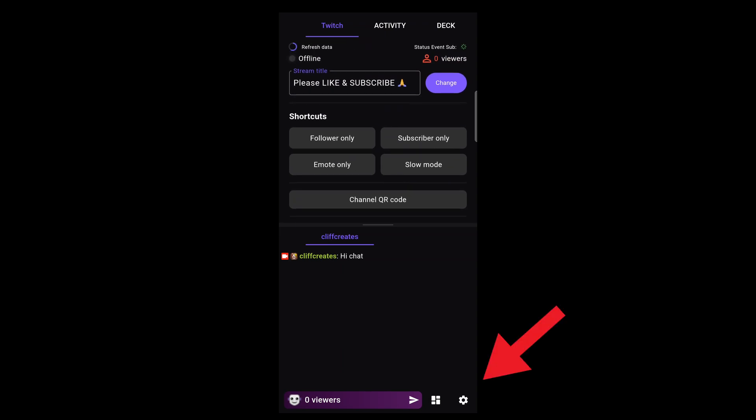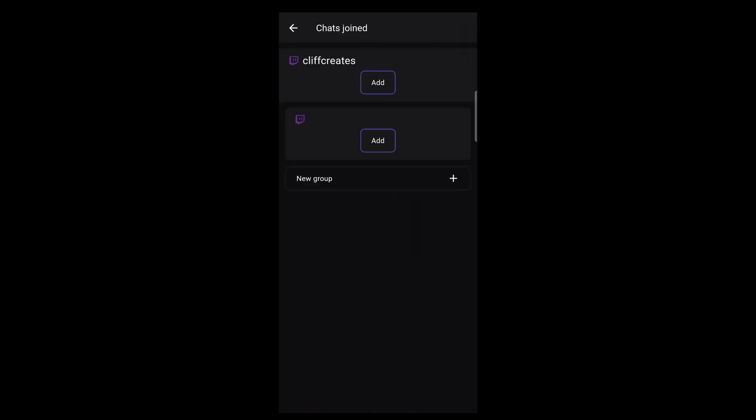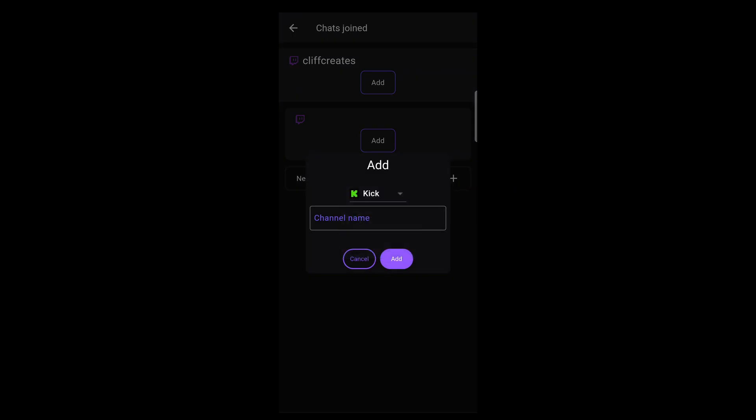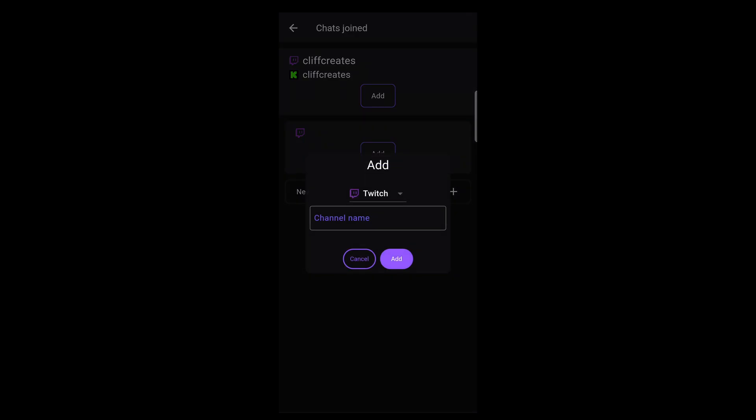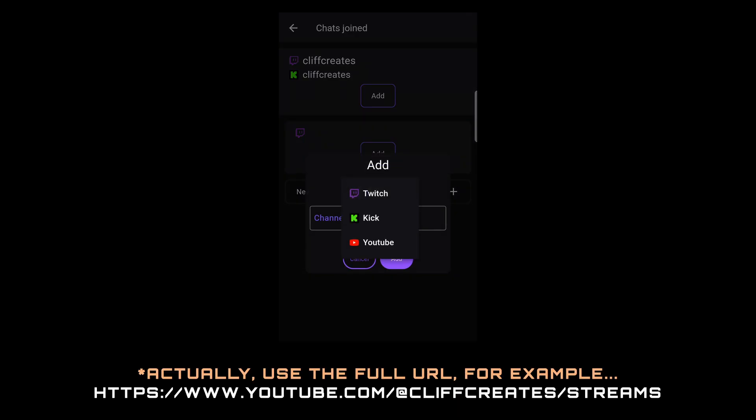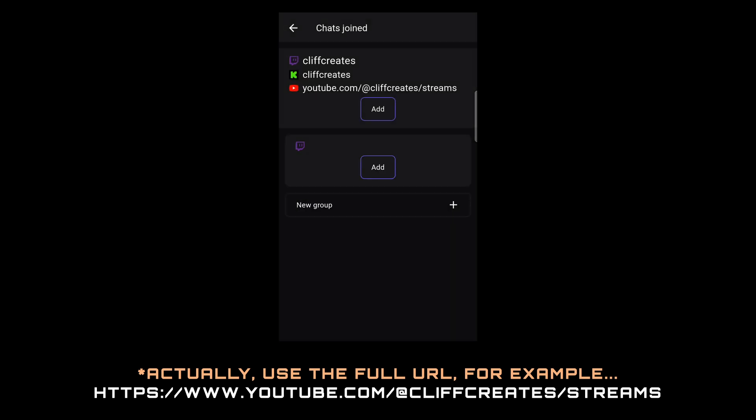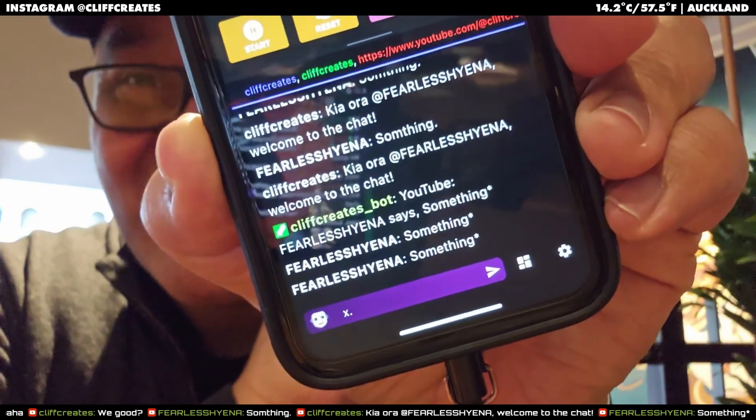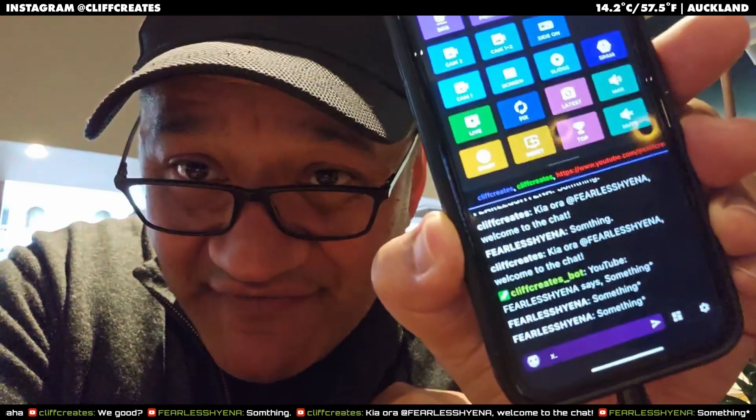Chats joined, then add. From the drop-down list, select Kick, type your channel name, then add. For YouTube, do the same but follow the example of youtube.com forward slash at symbol, your username, forward slash, and streams, like in this example. You'll see all the messages that are from YouTube in the white font.